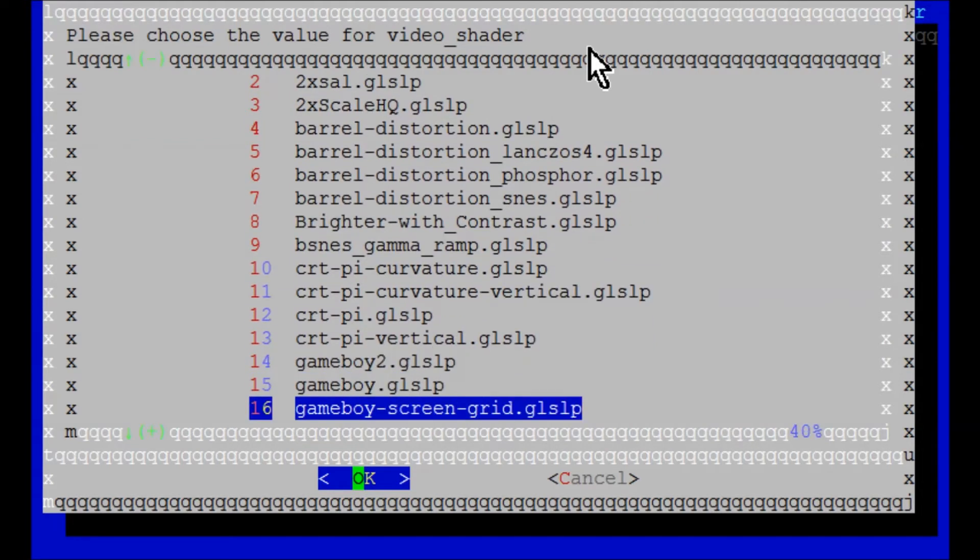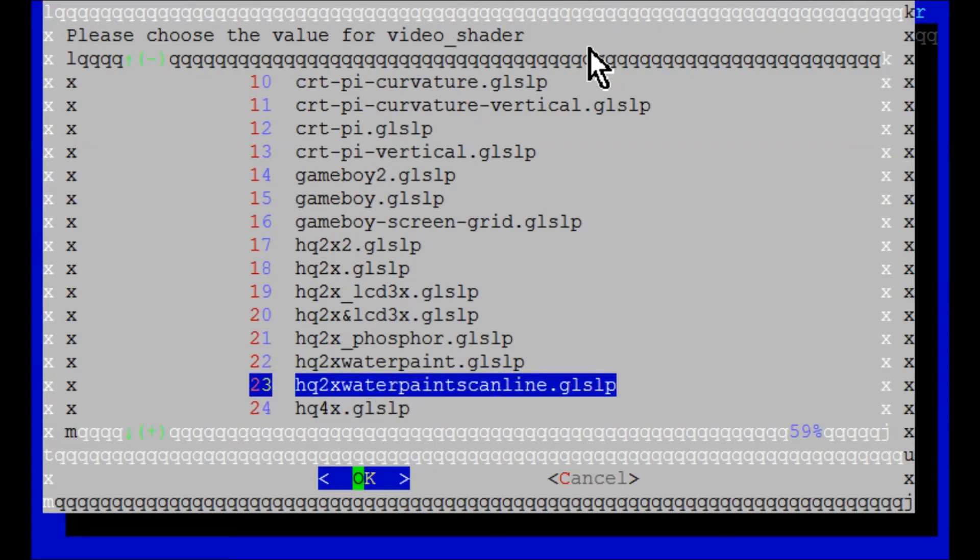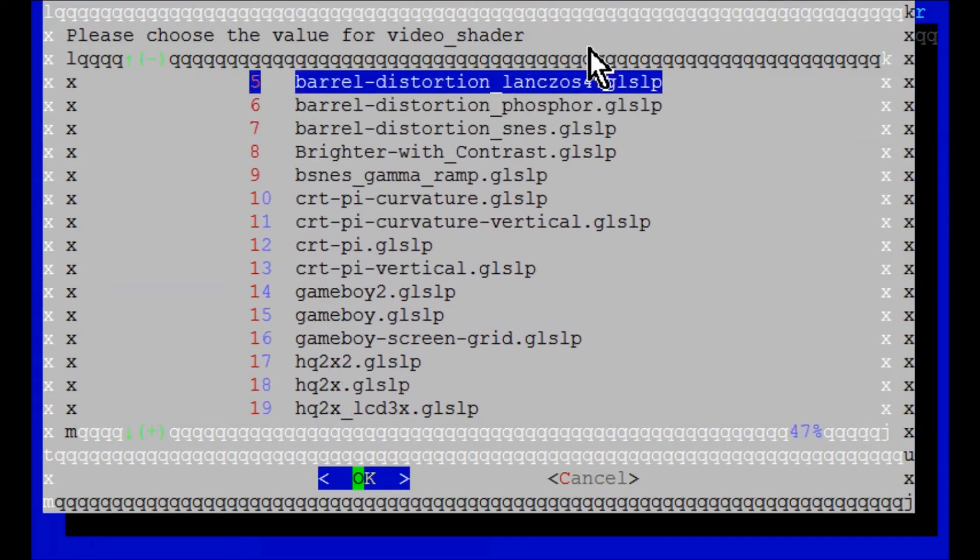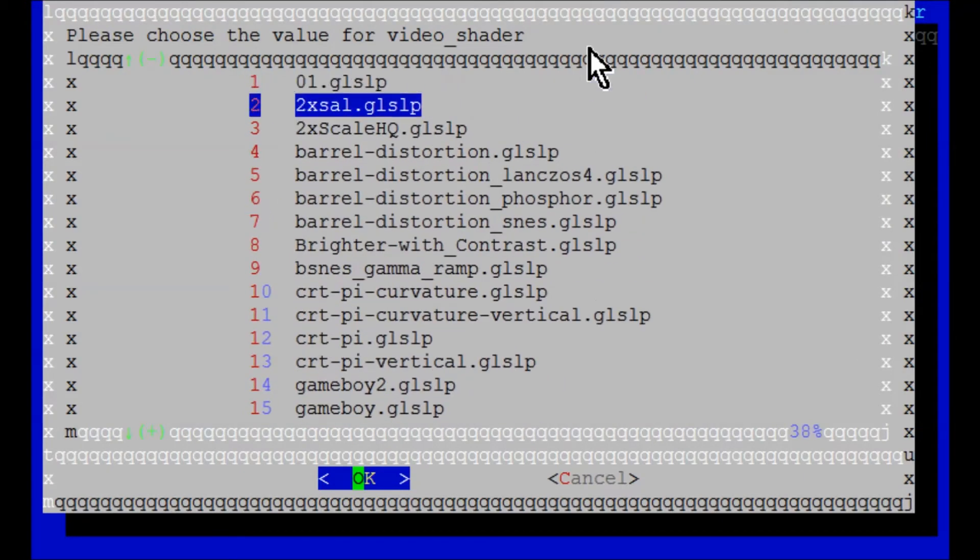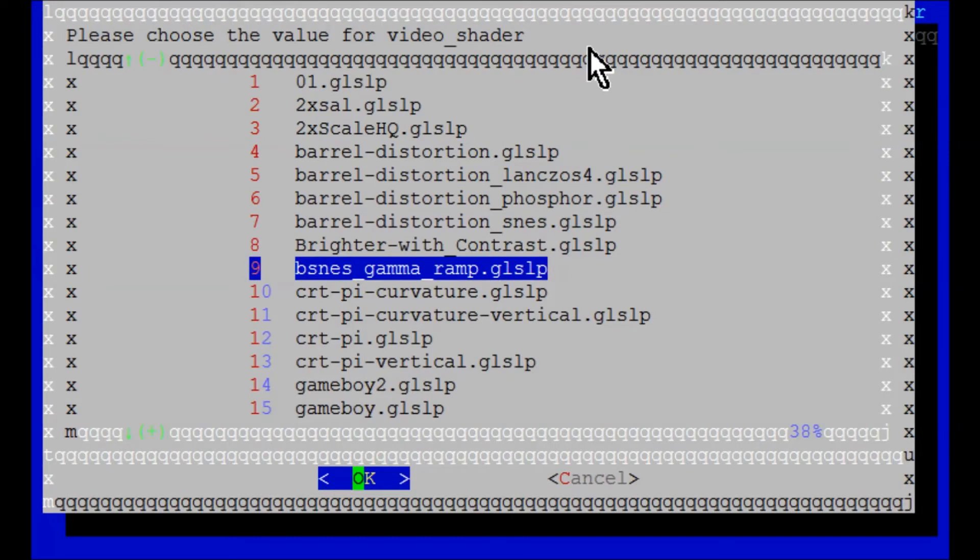One I highly recommend for your Game Boy Advance is called the BSNES. It's right here. And I'll get to that in just a moment.